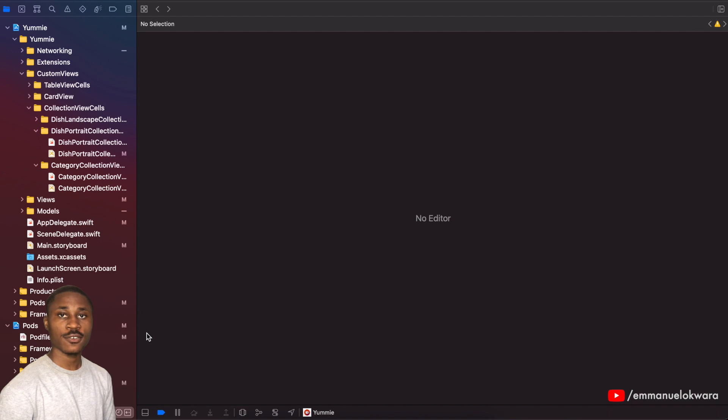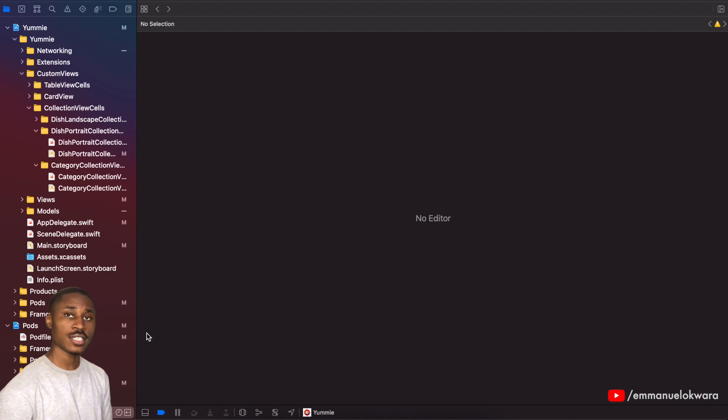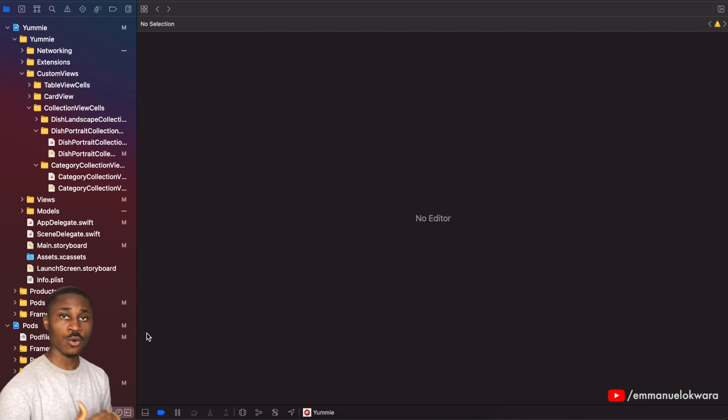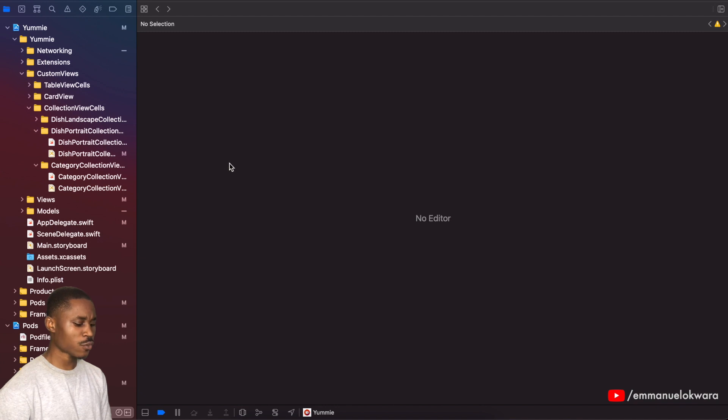Hey guys, welcome back to my channel. For those of you who are new, my name is Emmanuel. In today's video we're going to be working on implementing the page that shows a list of all the orders that have been placed in the app.